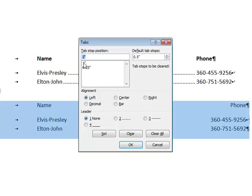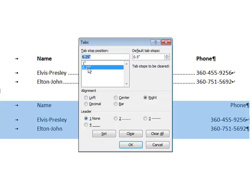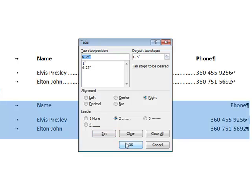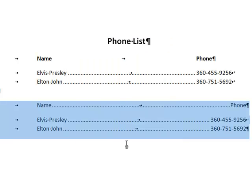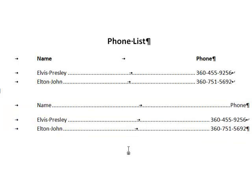Which tab should I set that dot leader on? Tab at the 1 inch mark or the tab at the 6.25 inch mark? Remember, I want the leader to be in front of the tab. So I want it in front of my second tab. I'm going to choose 6.25, choose the type I want, set it, OK, and now because I had all three selected, I have the dot leader in front of all three of those tabs.